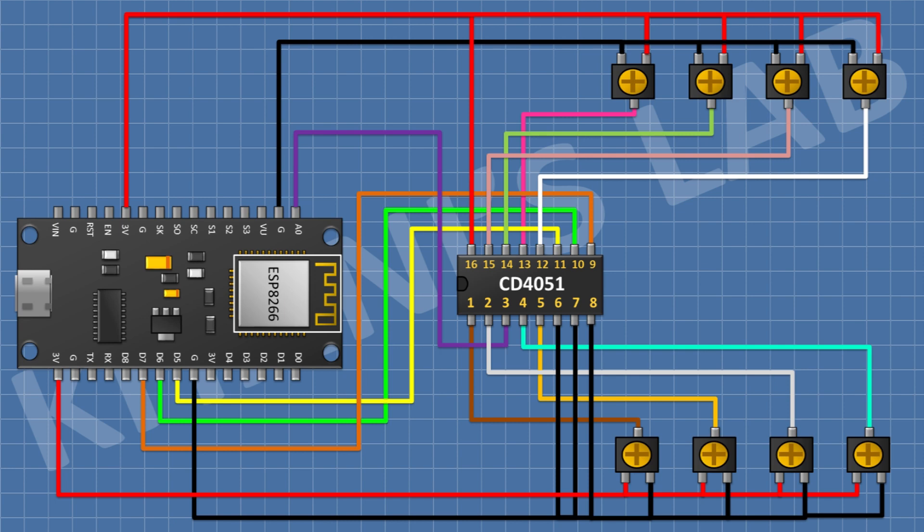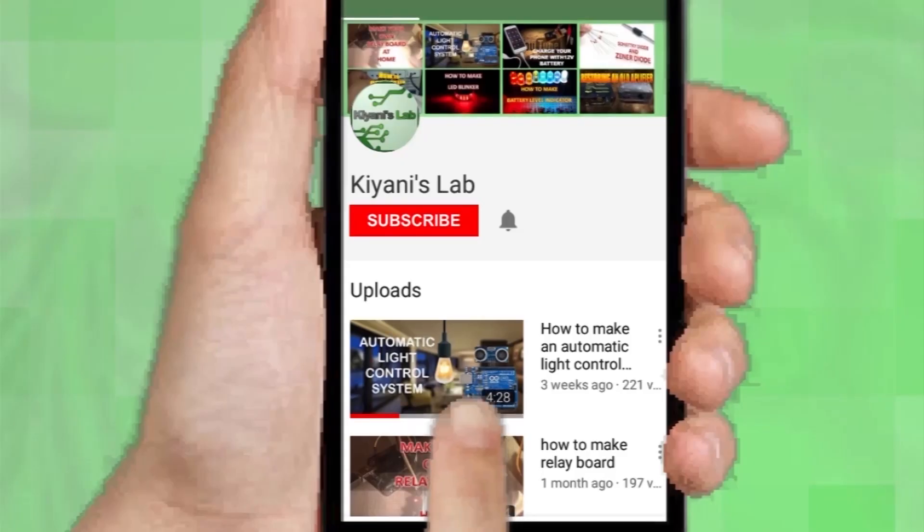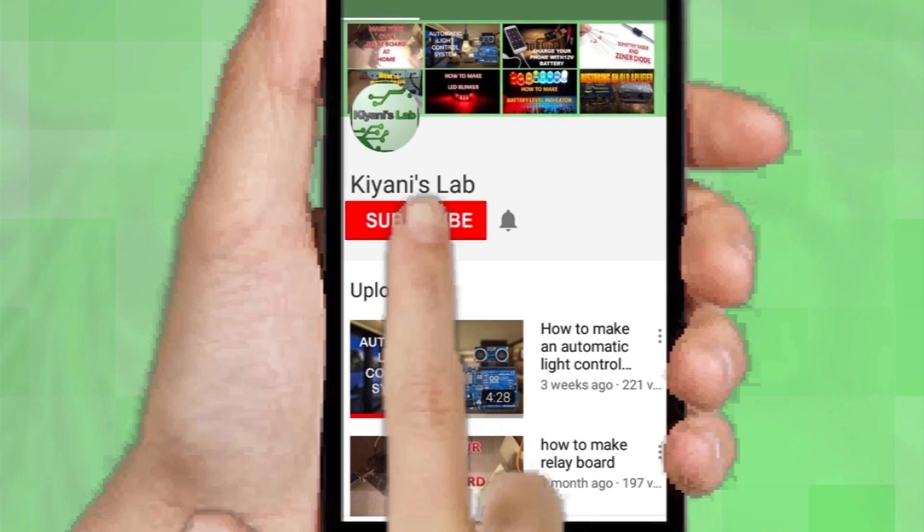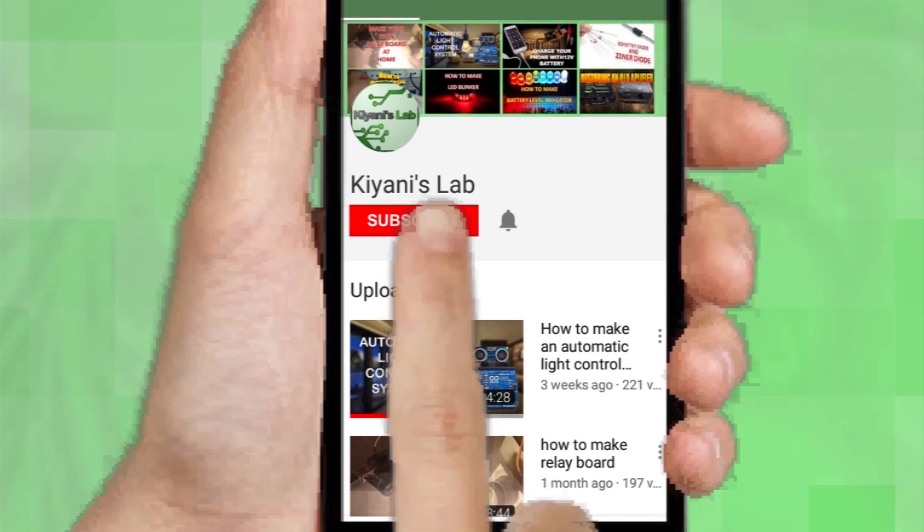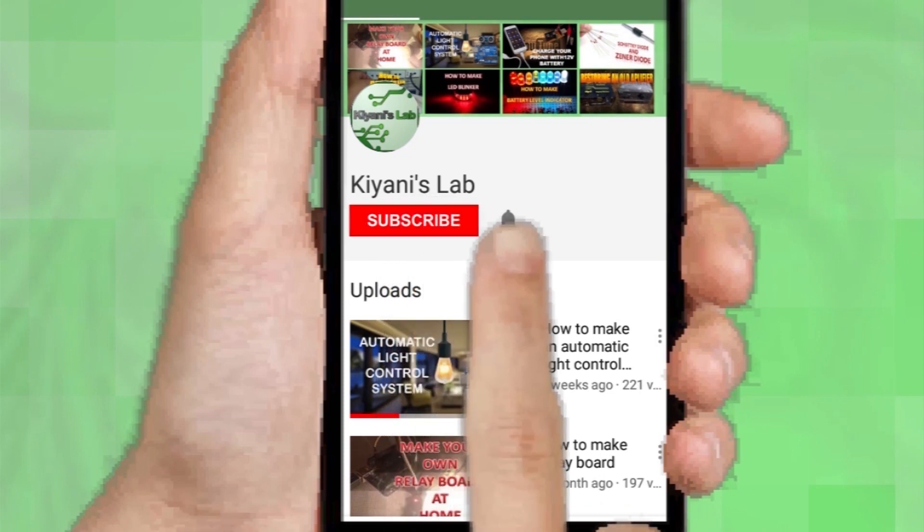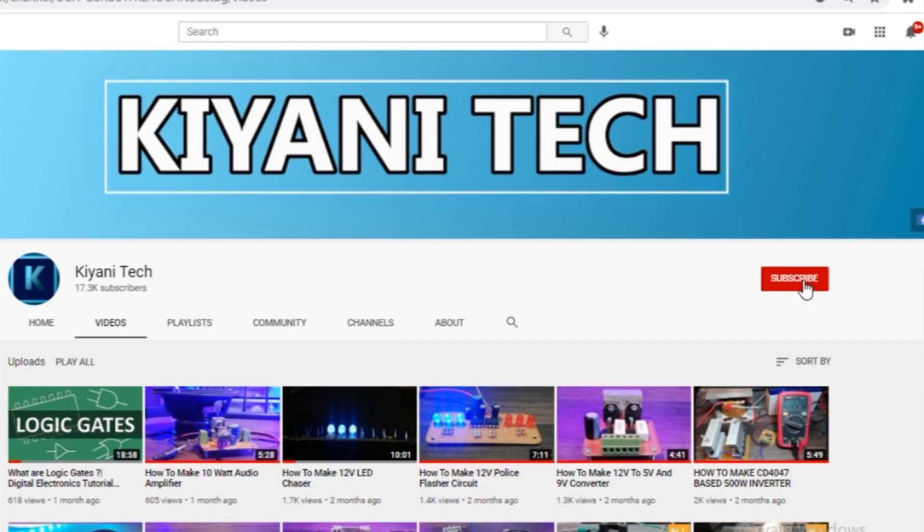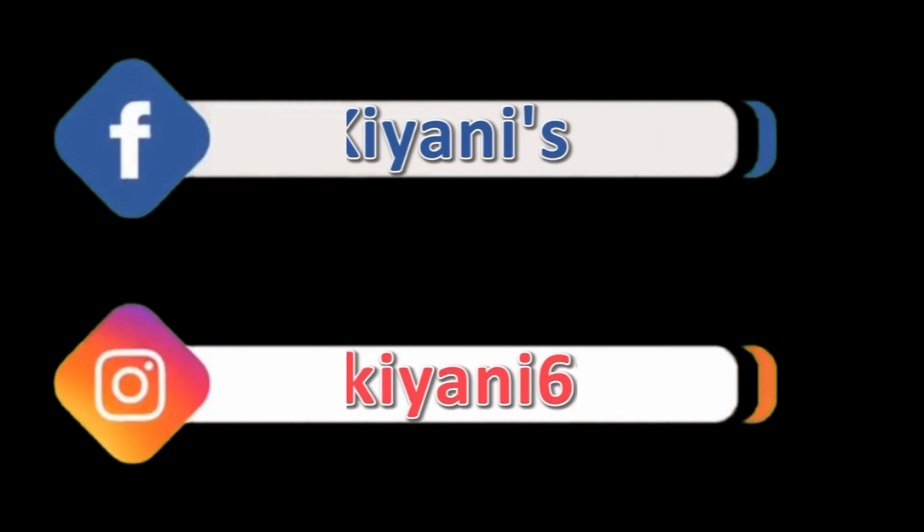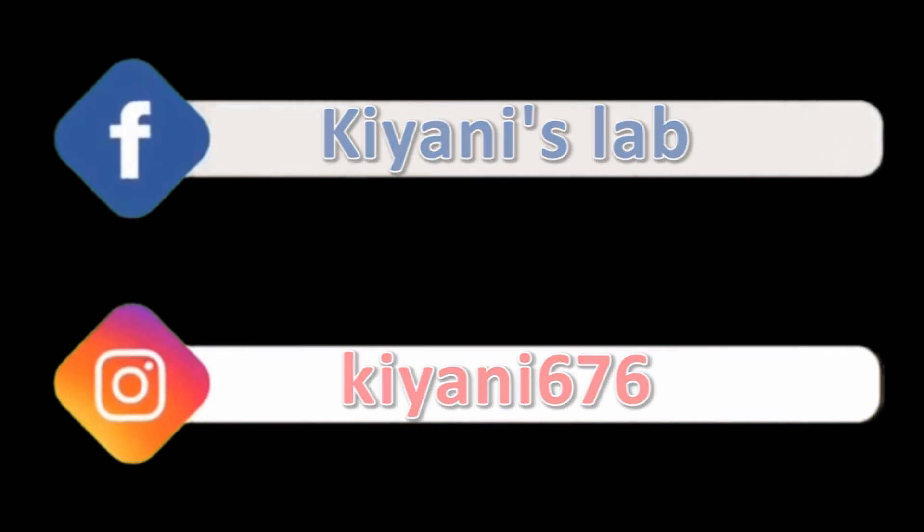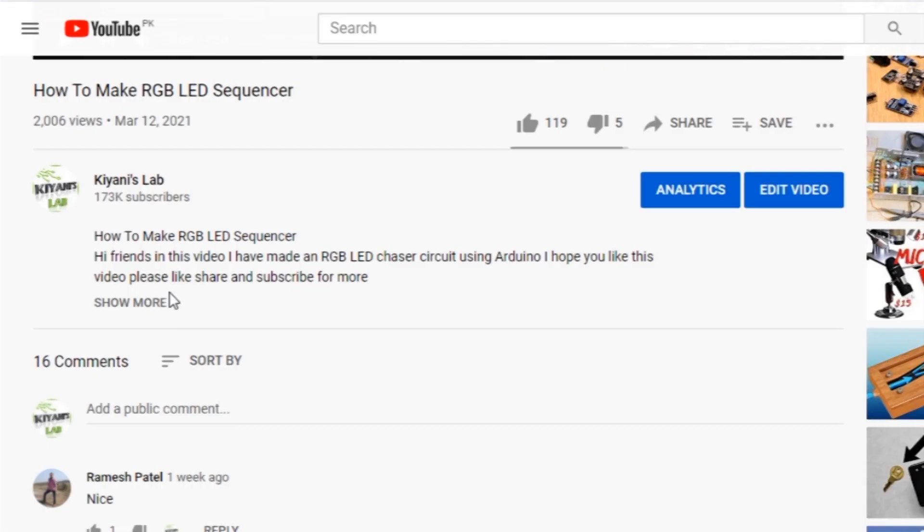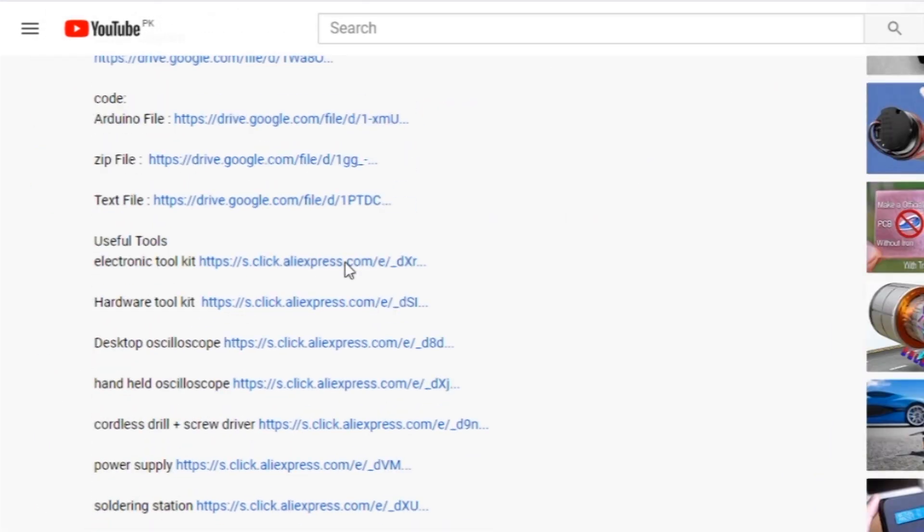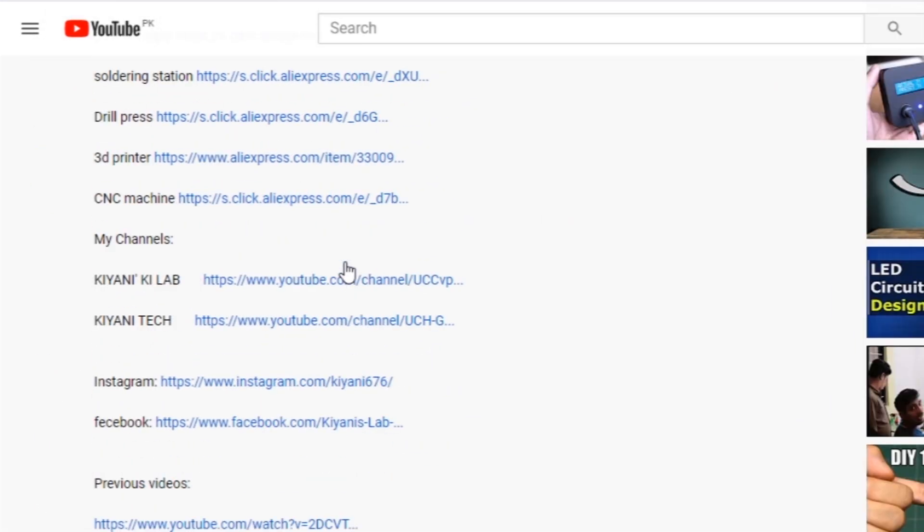Without further ado, let's start this video. If you haven't subscribed to my channel then do subscribe and don't forget to press the bell icon so you can get notifications whenever I upload a new video. These are my other channels, do subscribe them as well. You can also follow me on Facebook and Instagram. Component list, circuit diagram, everything is in the description below.